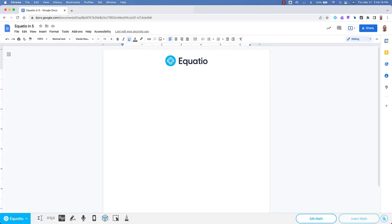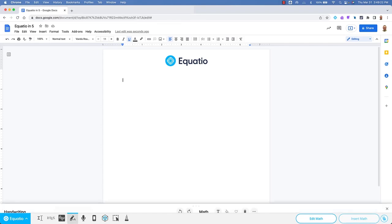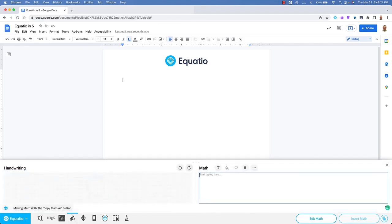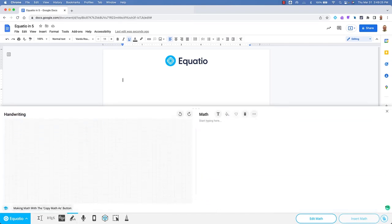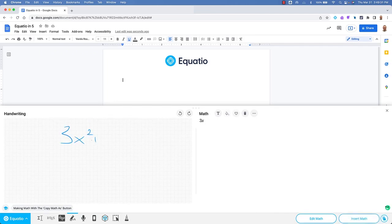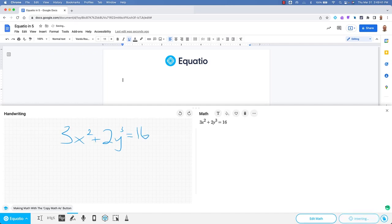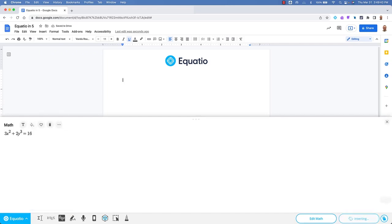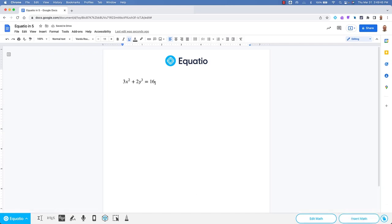EquatIO can even help those who wish to draw or use a stylus to make their math. Simply annotate in the left-side box and EquatIO will recognize most handwritten math and be able to turn it digital on the right-hand side.